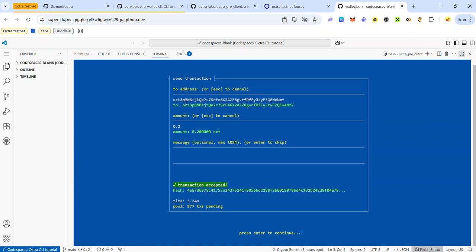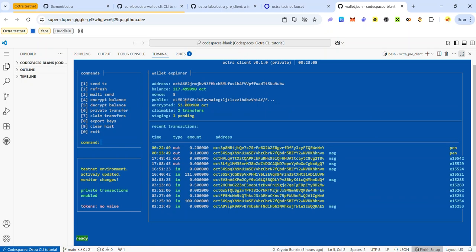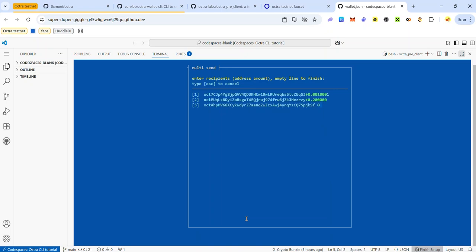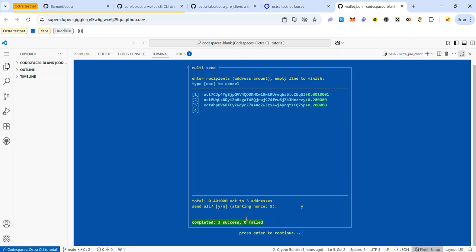The next task is multi-send — sending tokens to multiple users at once. Press number 3 and hit enter. Paste the address of the first recipient, hit space, enter the amount of tokens to send, and hit enter. Repeat for the next address. You can keep adding addresses until done, then just hit enter when finished. Press Y to confirm the transaction and hit enter. The test tokens have been sent to all addresses. Hit enter to return to the CLI dashboard.